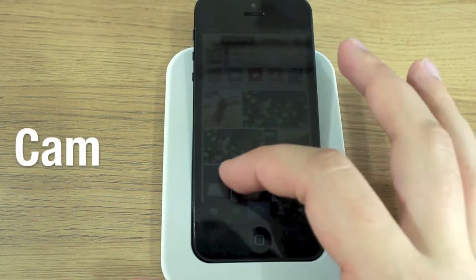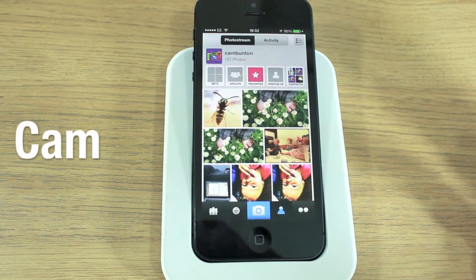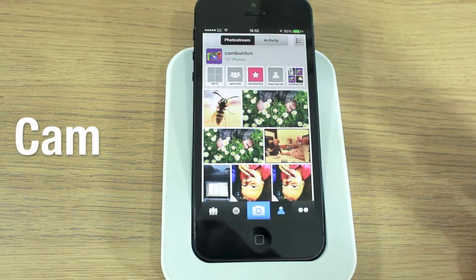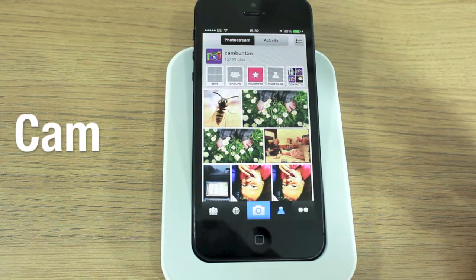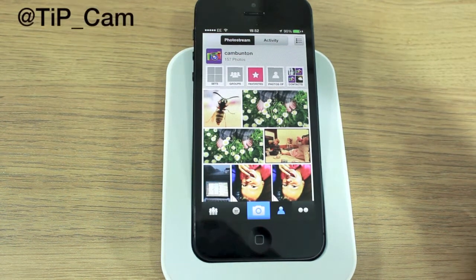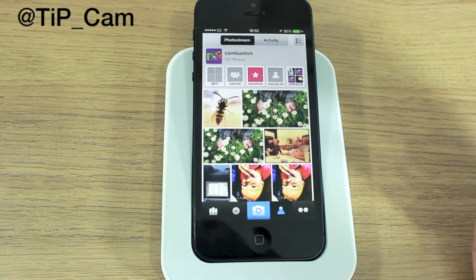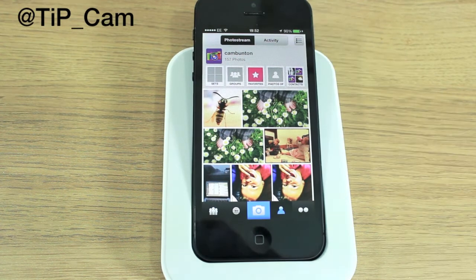Hey guys, Cam here from todaysiphone.com. Flickr has just been updated with one of the biggest updates I've seen, apart from the huge user interface update it had earlier this year.